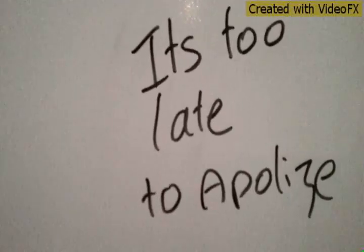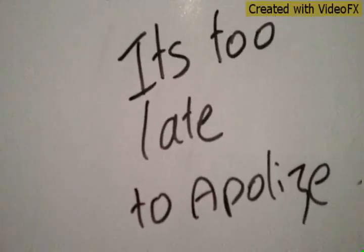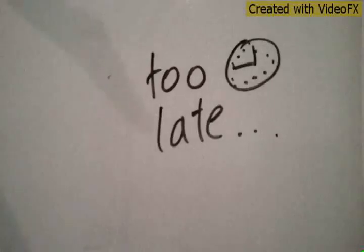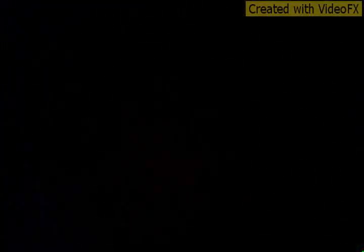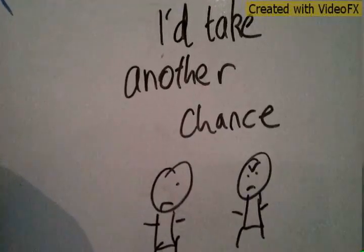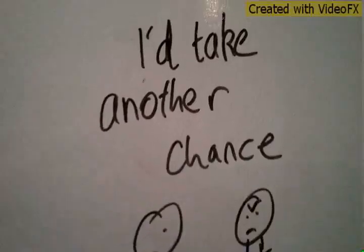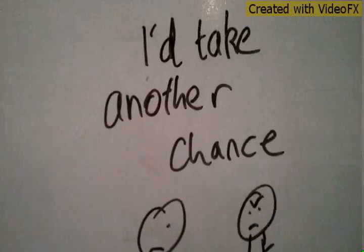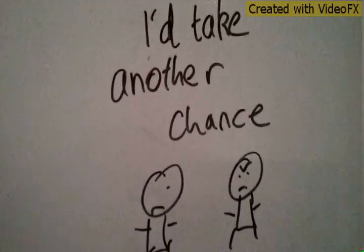You say that it's too late to apologize. It's too late. I said it's too late to apologize. It's too late.